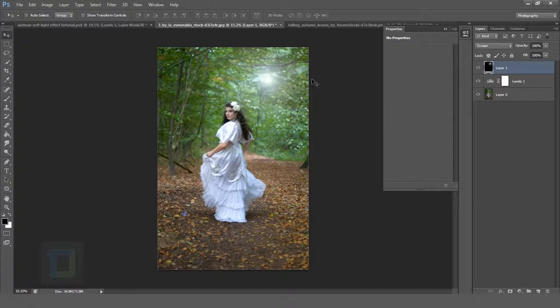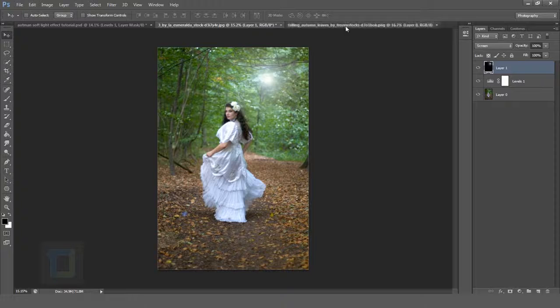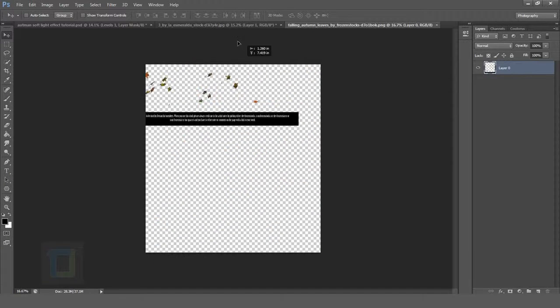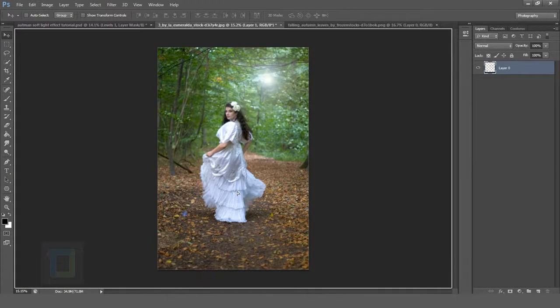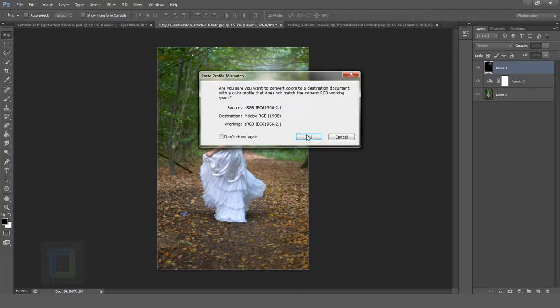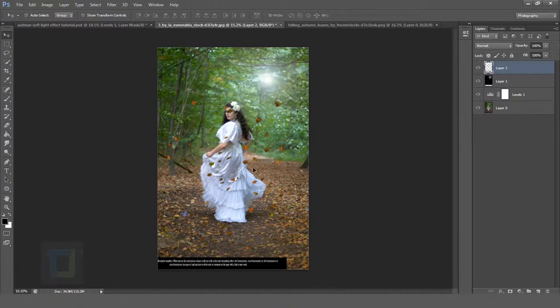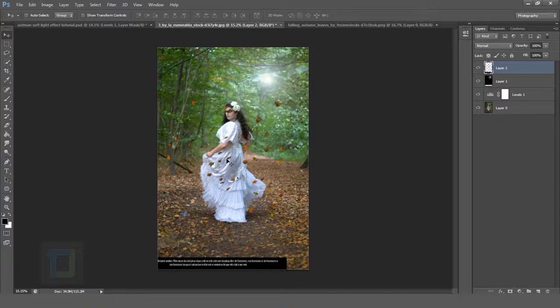Now it's time to add the leaves. I'm just going to drag these leaves here and drop them and hit OK. Now those are a lot of leaves and we do not need all of them.